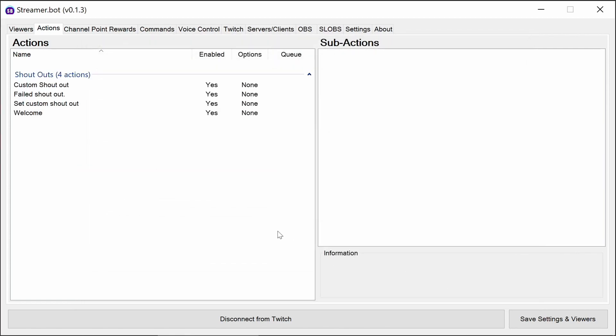Once we've imported these, we need to associate two commands, one to do a shoutout, one to set the custom shoutout string, and then we need to set up the automated welcome.